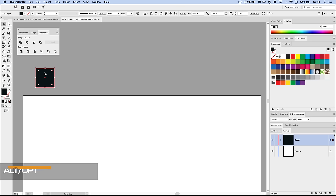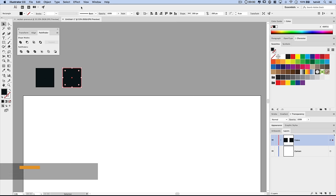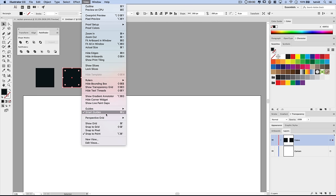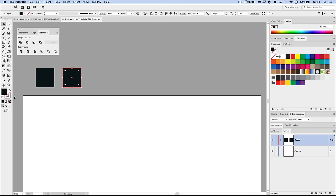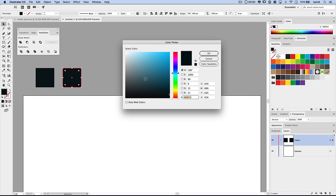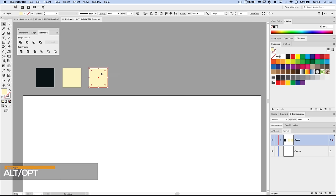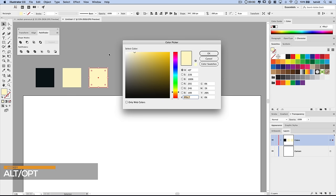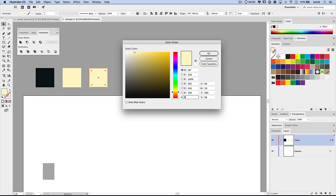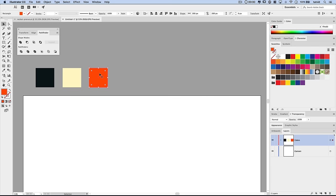I'll hold down Alt or Option and drag a copy out. It's automatically aligning because under View I have Smart Guides turned on. For the second color, double-click the fill and set it to FFF6C7 — a very light sort of beige. Now Alt-Option drag out another copy, and the color of this swatch is FF4E00 — more of a hot orange.